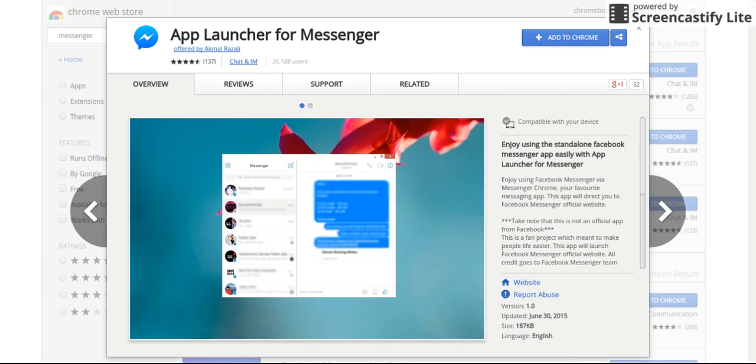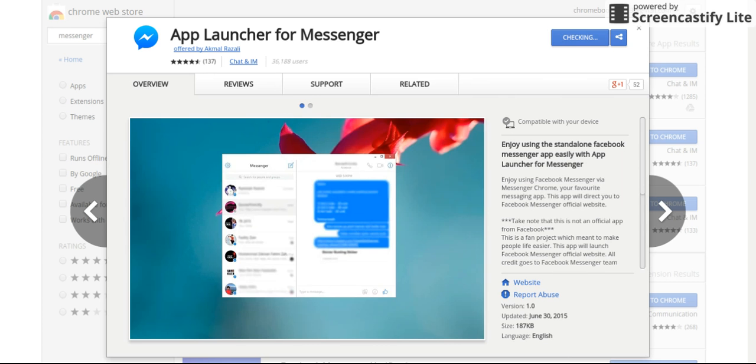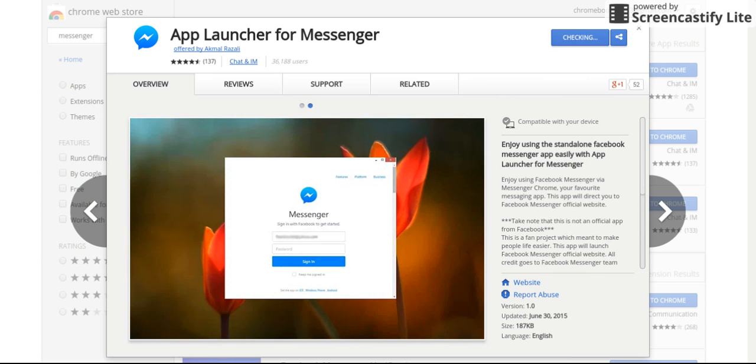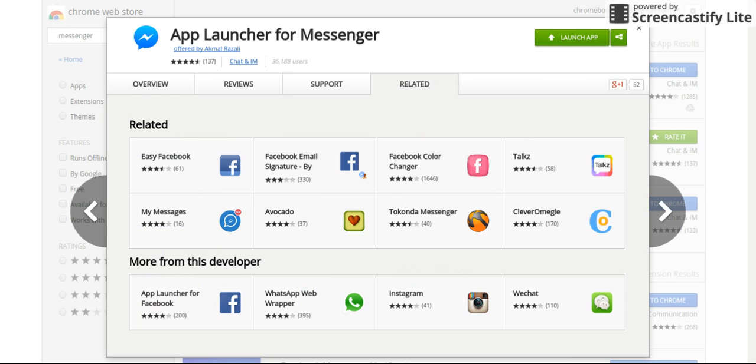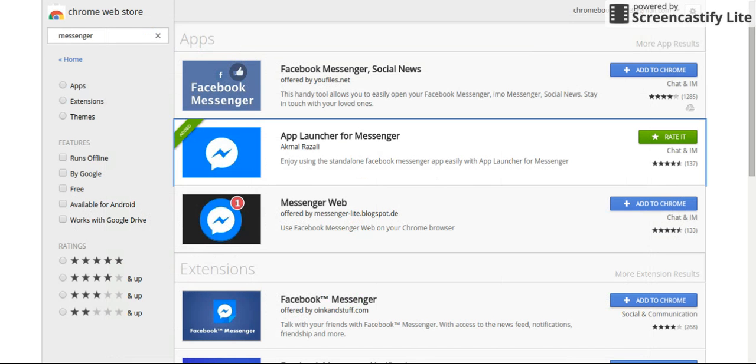What you want to do is press add to Chrome. And it will be there. That's how you get Messenger on your Chromebook.